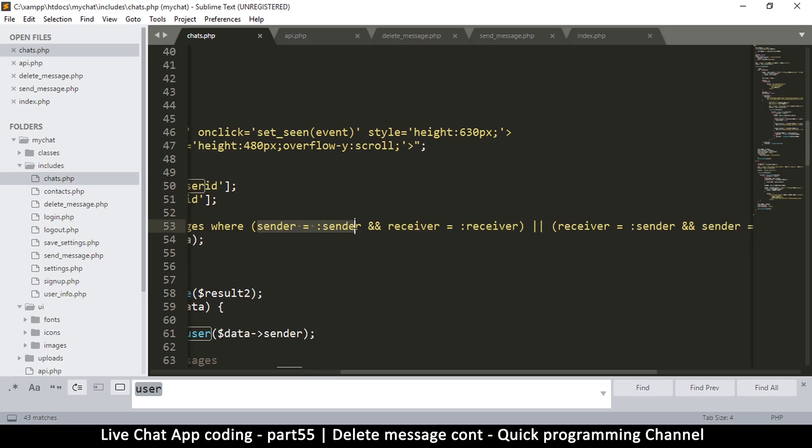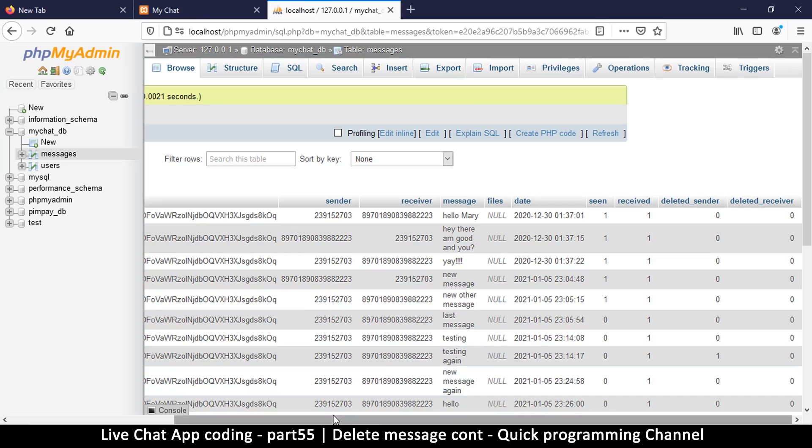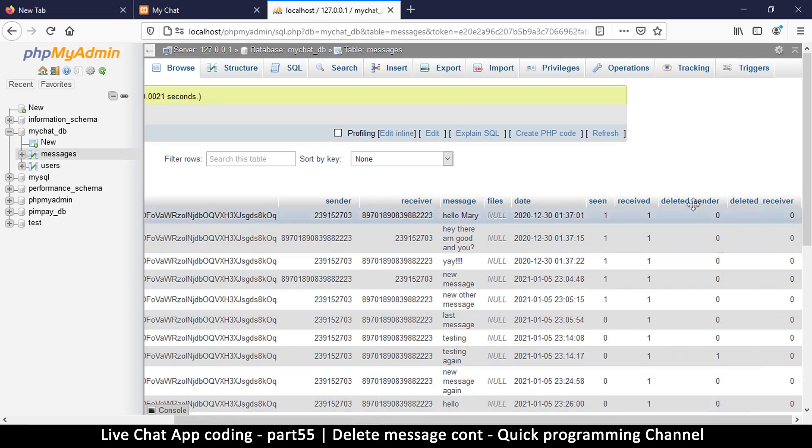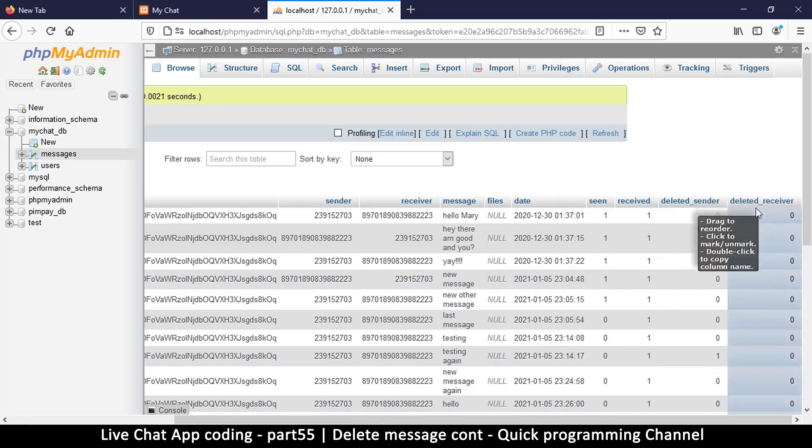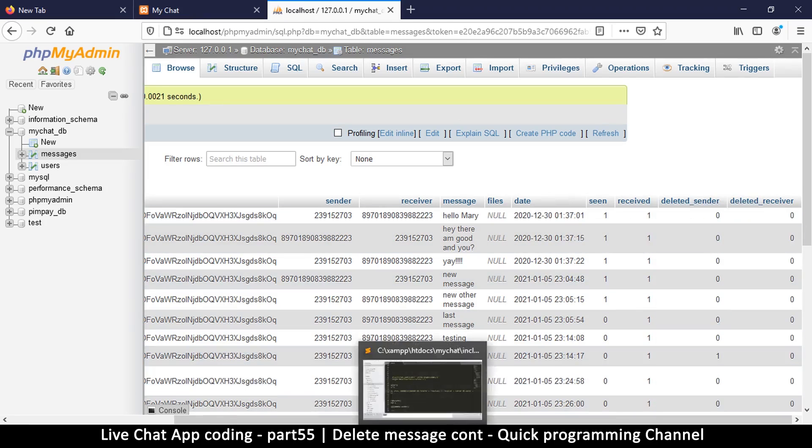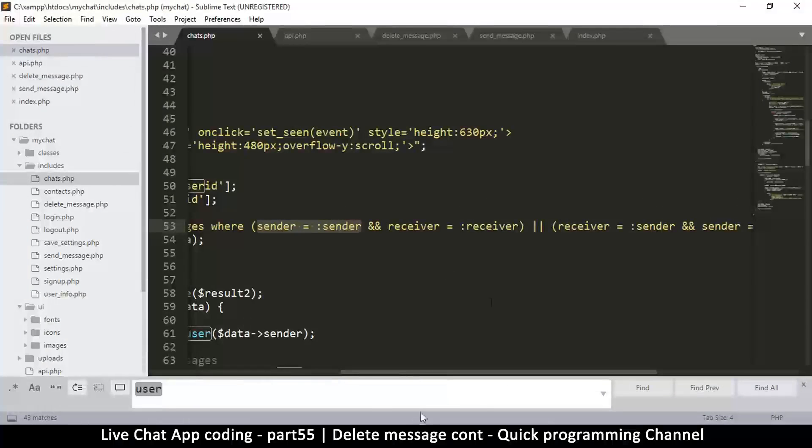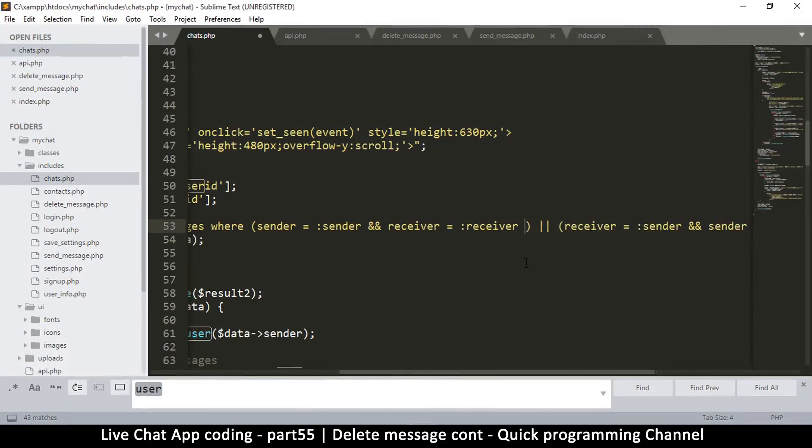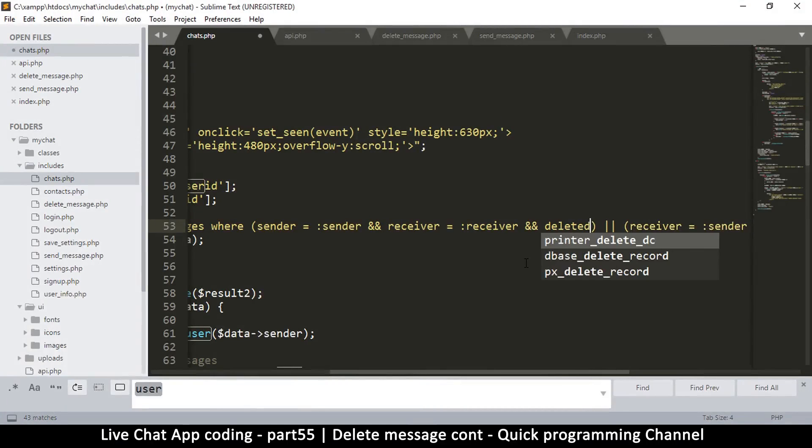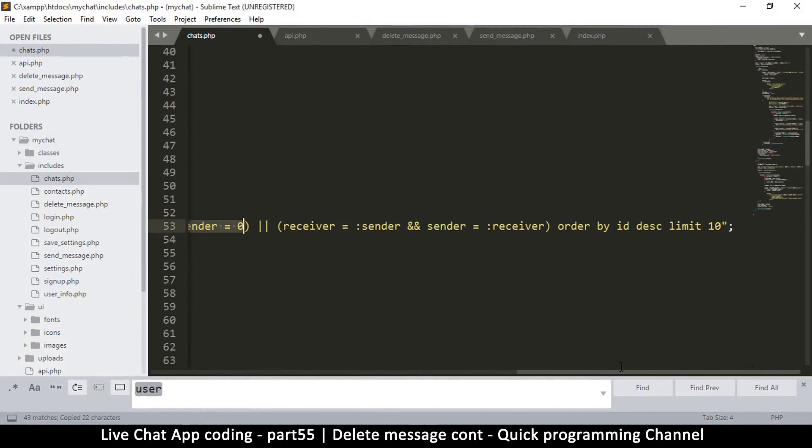Since it's me that's reading, who is the sender, I should make sure that any one of these where the sender has deleted it, I shouldn't see that. So deleted_sender should be equal to zero. I should put an 'and' here and say deleted_sender is equal to zero. I will copy this and send it to the other side.